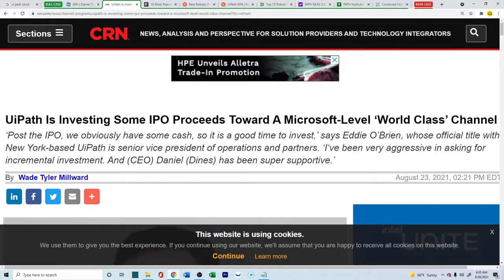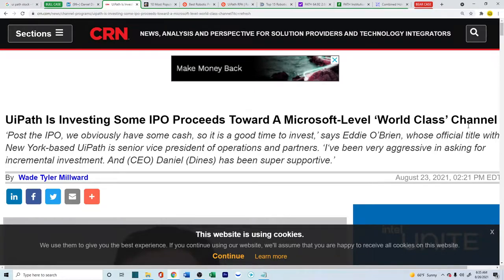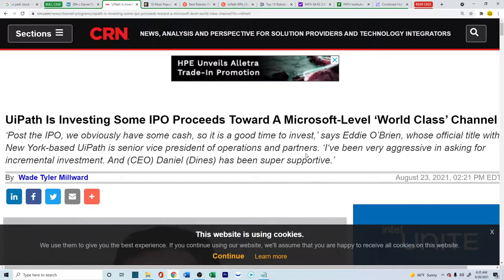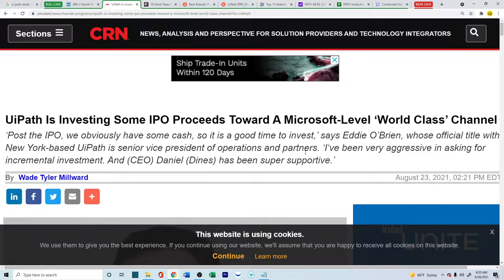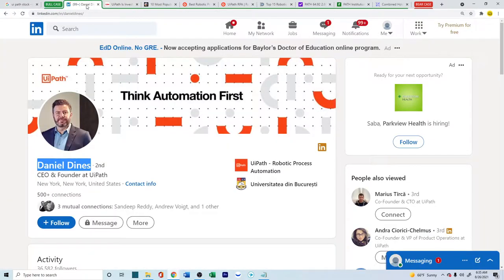Next, UiPath is investing some IPO proceeds toward a Microsoft-level world-class channel. With the IPO that they came out with this year, they have about $600 to $700 million cash on hand in order to invest and do some research. They're trying to build something under the level of Microsoft. That's something interesting.